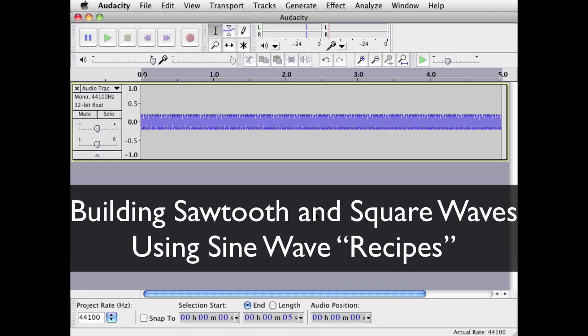Hello and welcome to the audio kitchen. Here we're going to look at two recipes of some common complex waves that you'll find on synthesizers and such, and how to create them with sine waves.